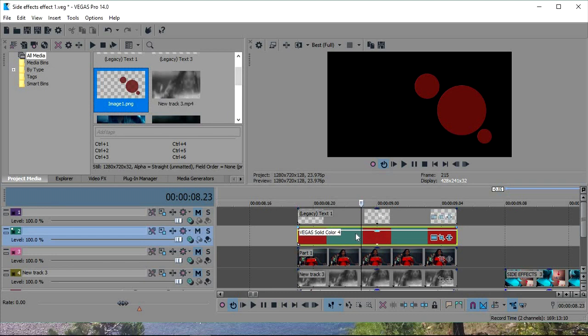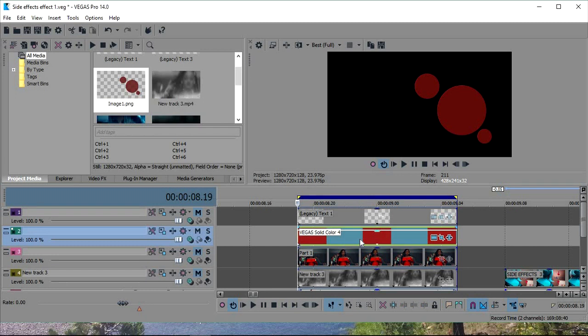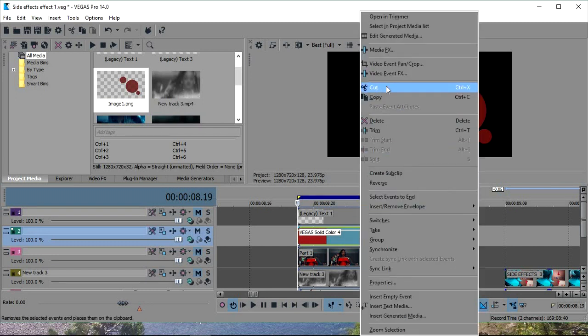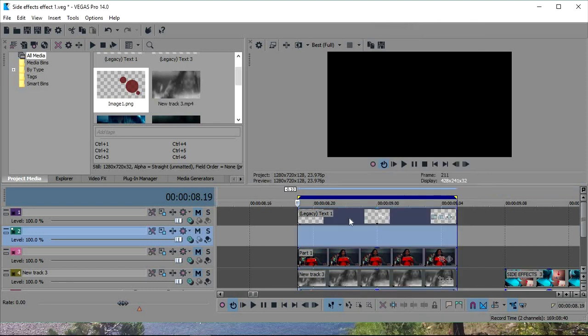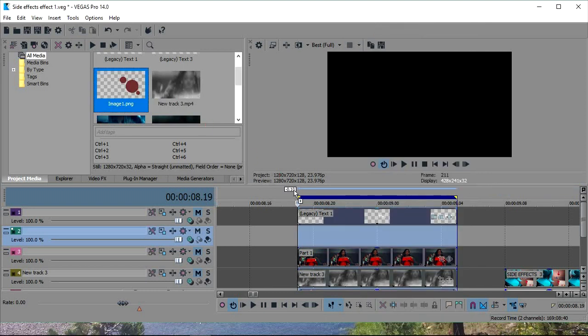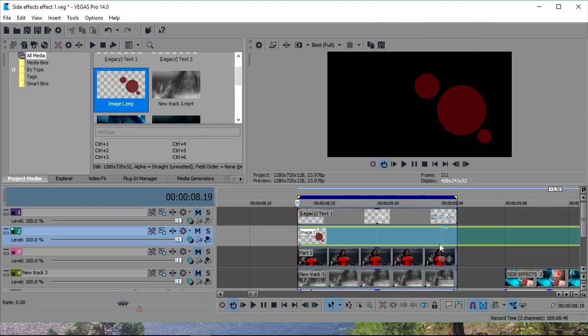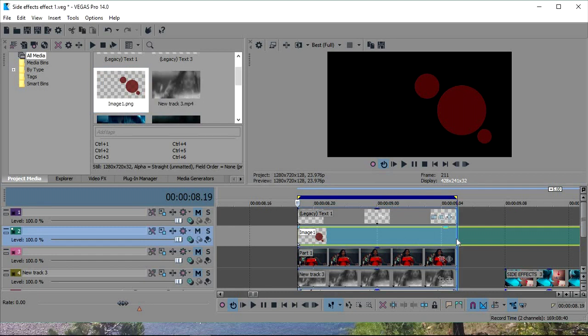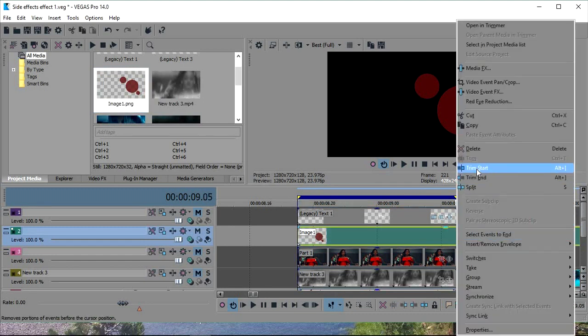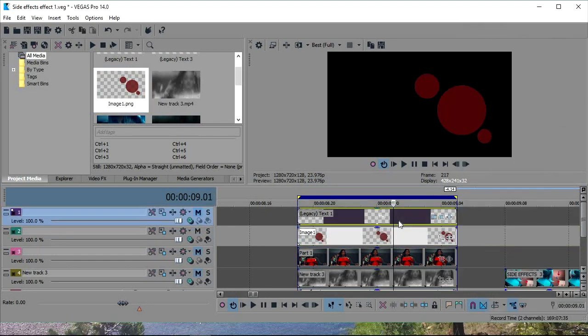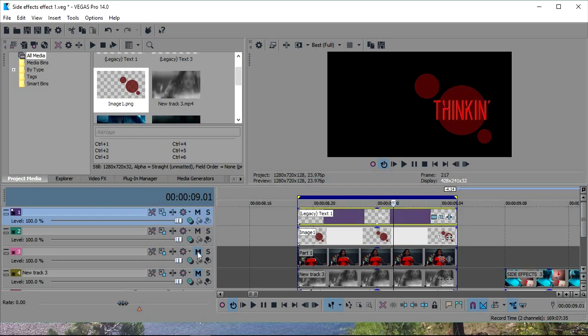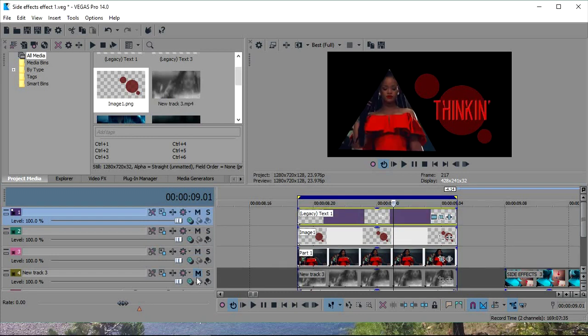You're going to make this a PNG. And then you're going to get rid of the solid color. And then you're going to put the PNG under the text. And then you're going to unmute all your tracks.